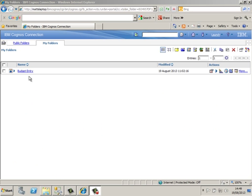Budget Entry is the Report Studio report that we will be using to enter our budget values. This technique is an alternative to using spreadsheets, however investment in a proper planning and budgeting solution like Cognos Planning is always recommended.